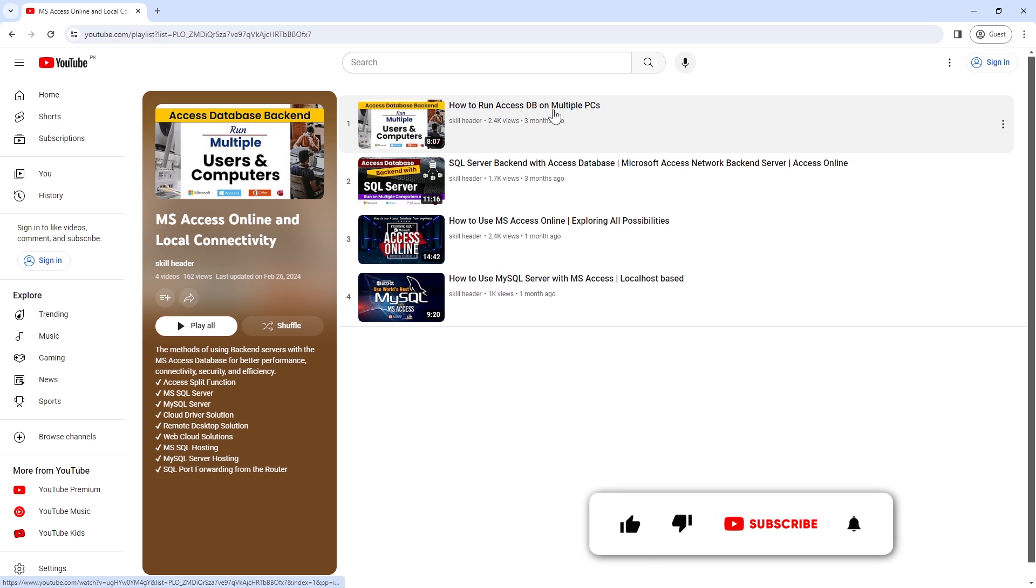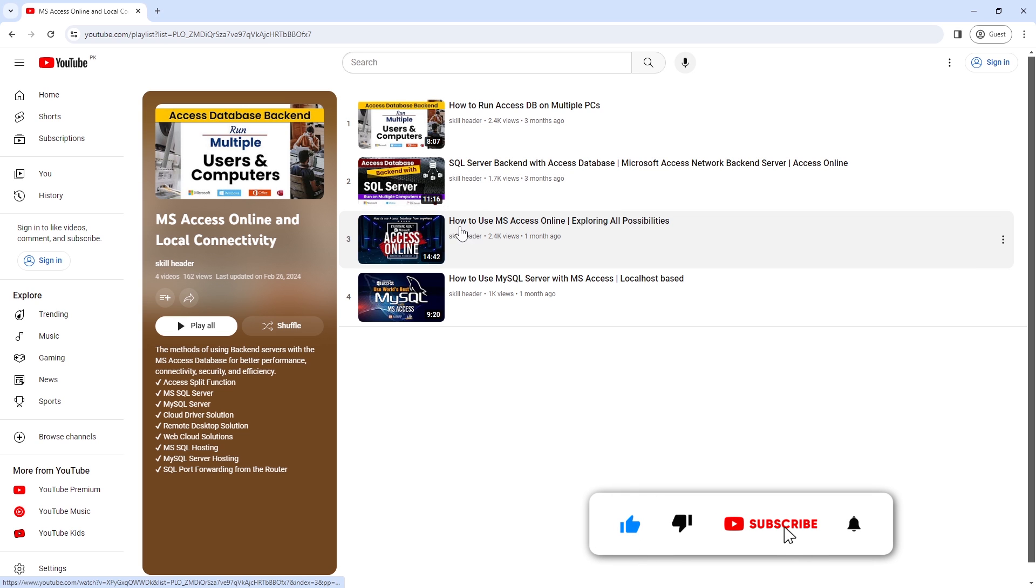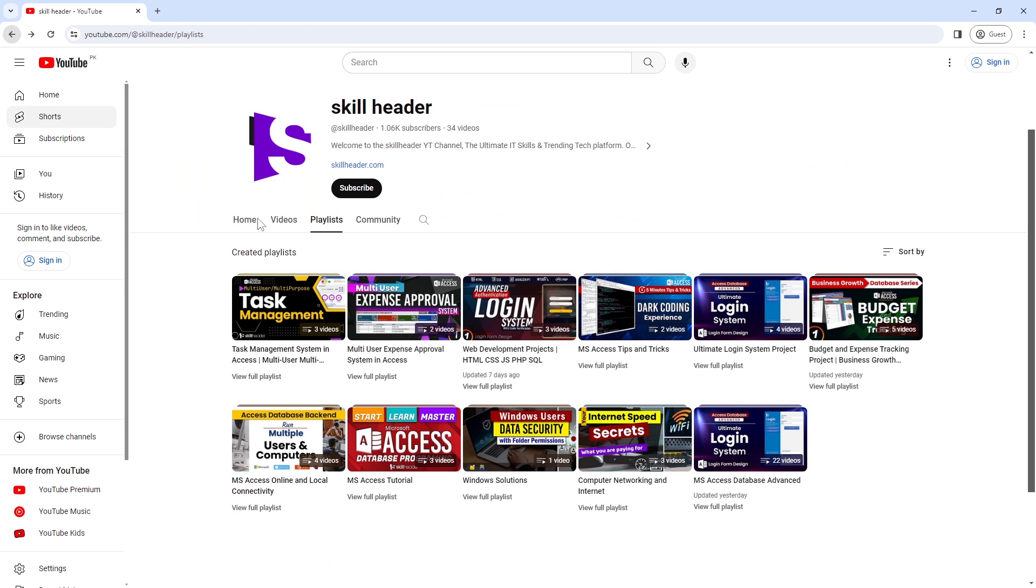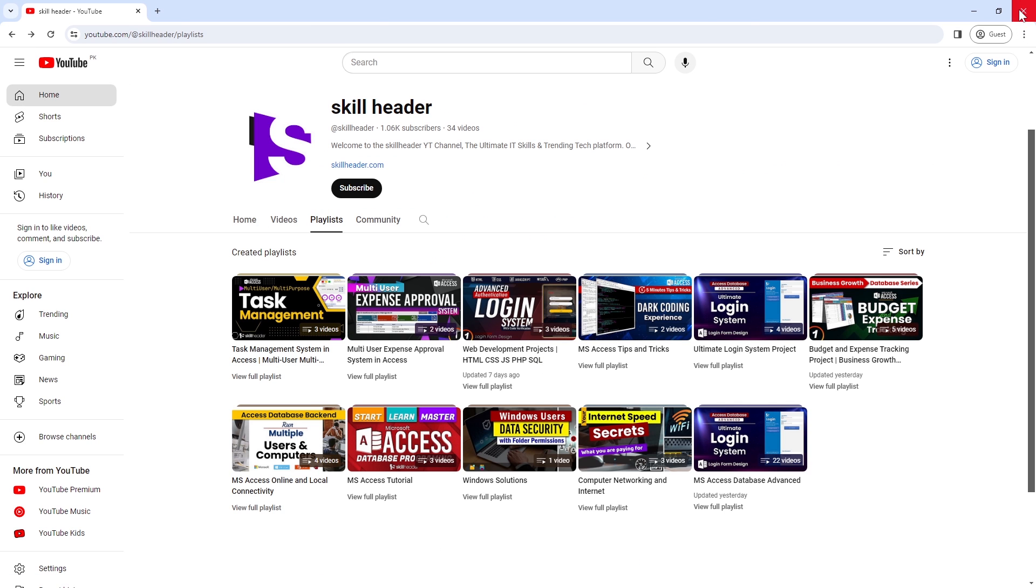Please subscribe to the channel and hit the bell icon to get an update notification for upcoming exciting videos, like, share, and comment. Let's get started.